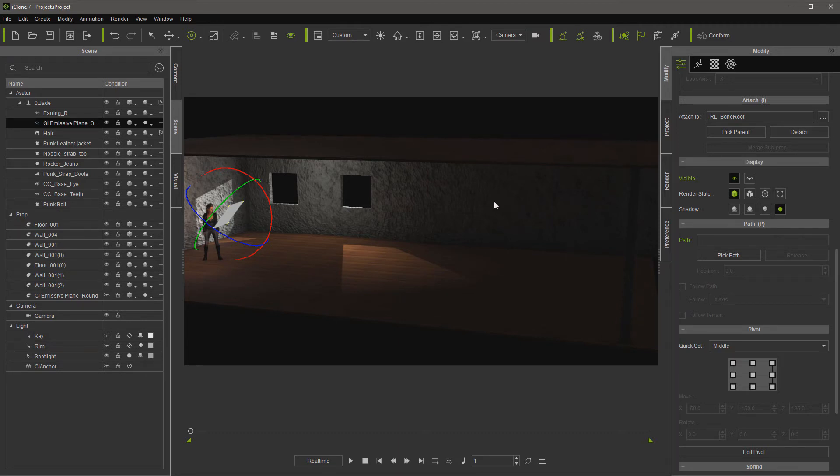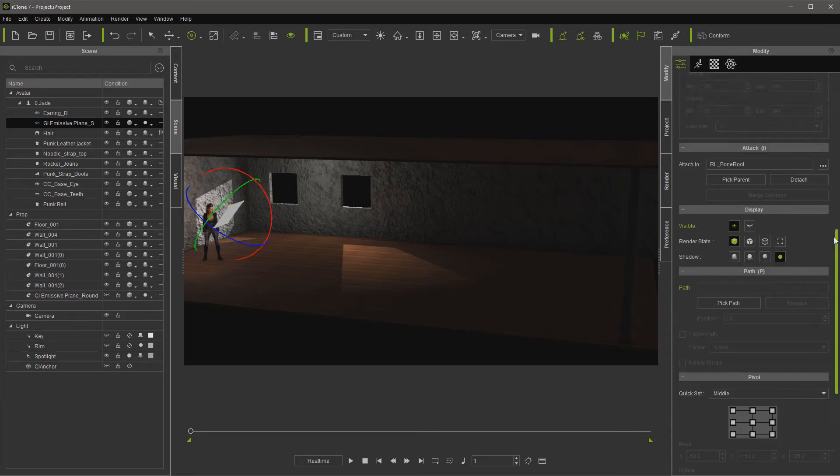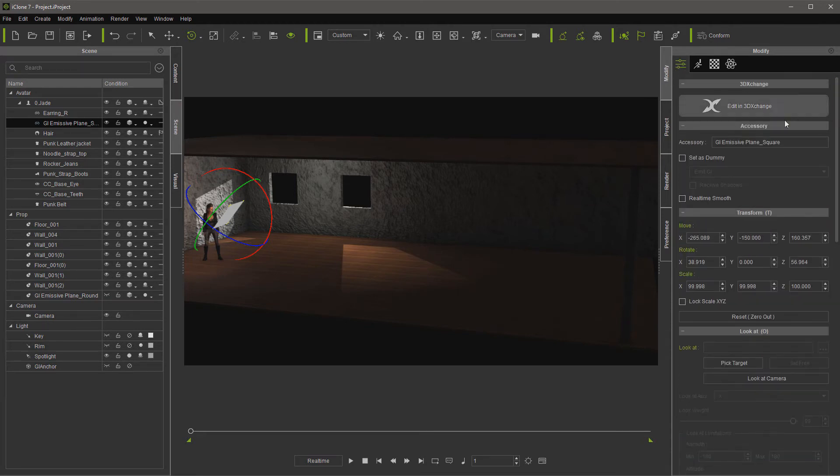Now, the next thing we want to do, of course, is turn this panel into a dummy so it doesn't show. You don't want to turn it off because then the light won't work. So we set it as a dummy and that way we can use control D.